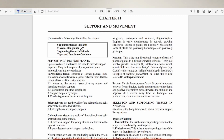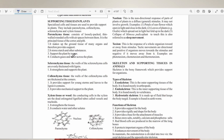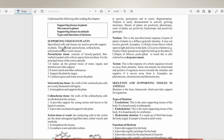We should consider supporting tissues in plants, movement in plants, supporting tissues in animals, and types and functions of skeleton. Supporting tissues in plants are specialized cells and tissues used to provide support. They include parenchyma, collenchyma, sclerenchyma, and xylem tissues.